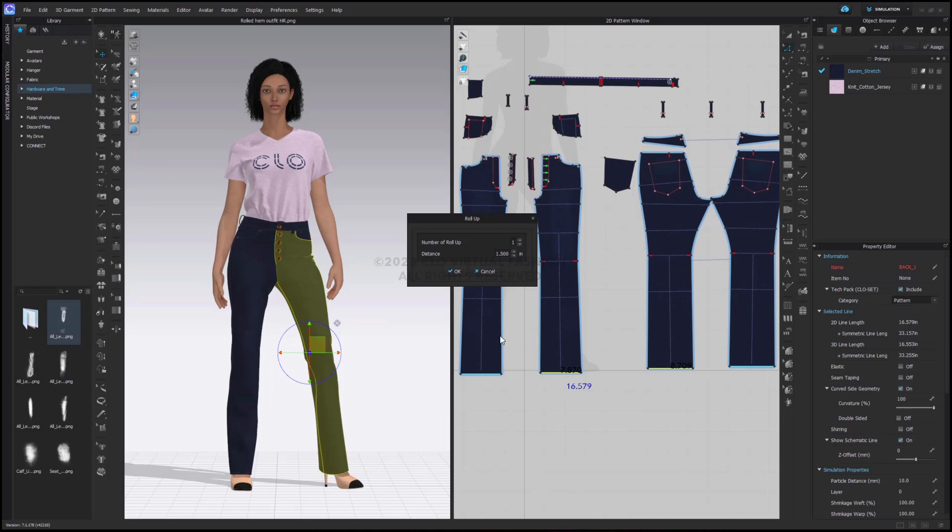When I select roll up, I get a pop-up asking me how much do I want to roll up and how many times. You can roll up to three times and for a roll cuff on my denim pants, I really just want to do a double roll up, so twice.